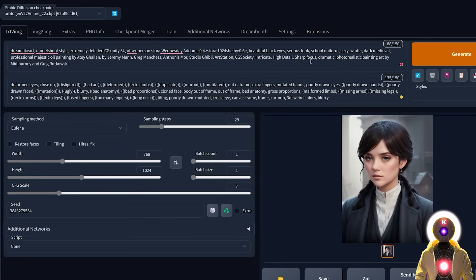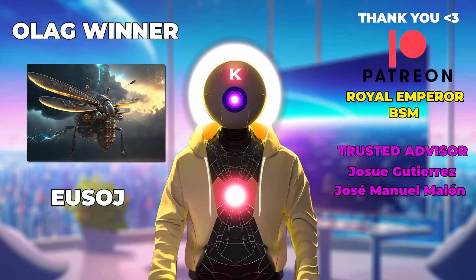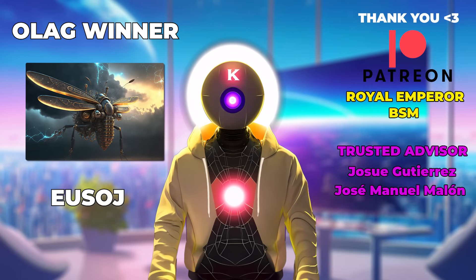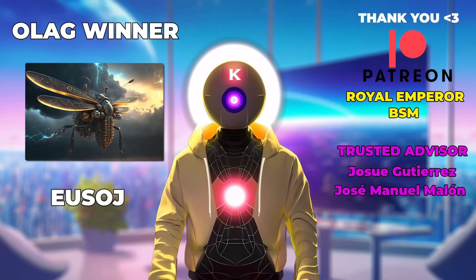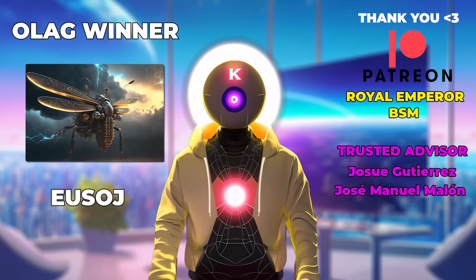And there we go — now you can train any subject you want in only a few minutes with a very weak GPU, all thanks to LoRA. Thank you guys so much for watching, don't forget to subscribe and smash the like button for the YouTube algorithm, and I'll see you guys next time — bye bye.